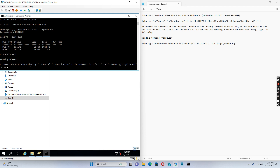We run Robocopy from source to destination. The flags we use include copying subfolders including empty folders — like Engineering which is empty — and /copyall, which copies permissions as well. We also create a log file, and the /tee option outputs the log both to the log file and on screen.